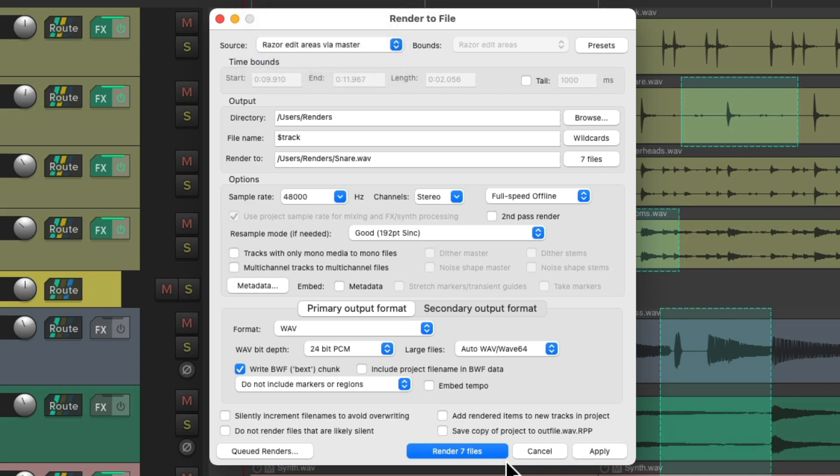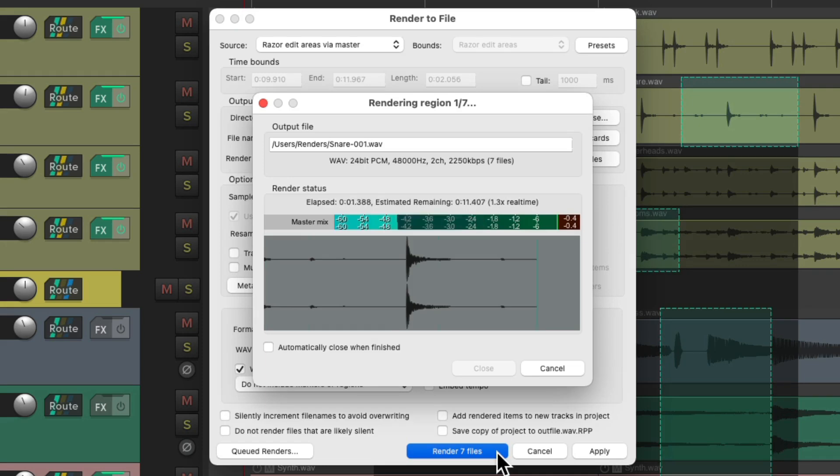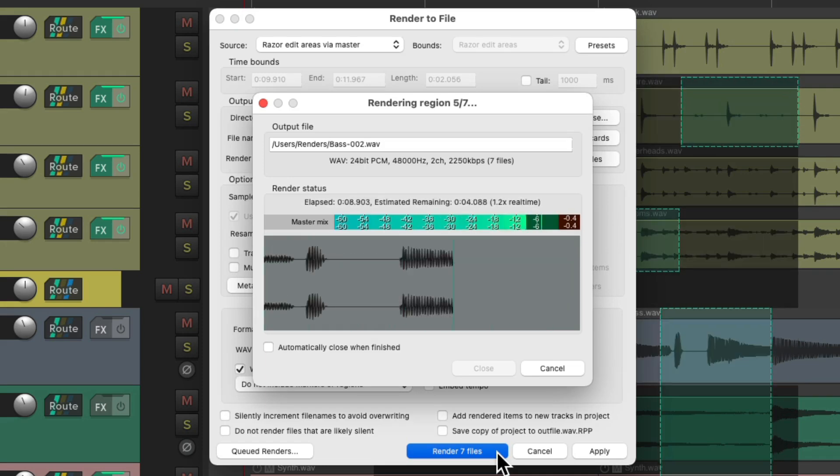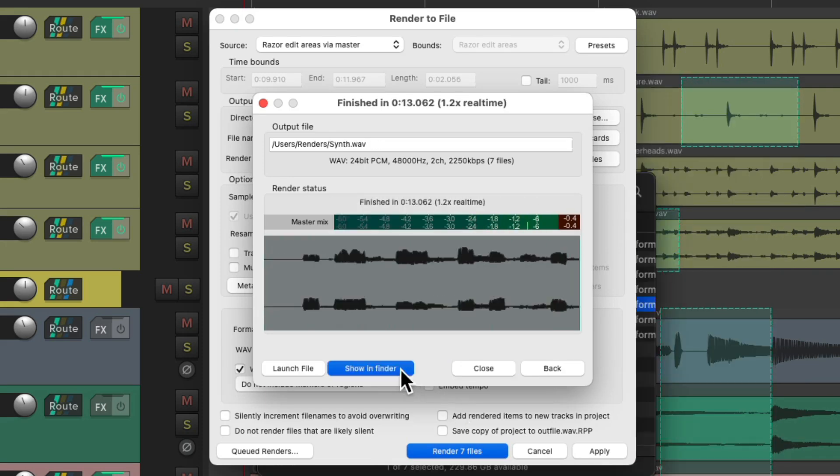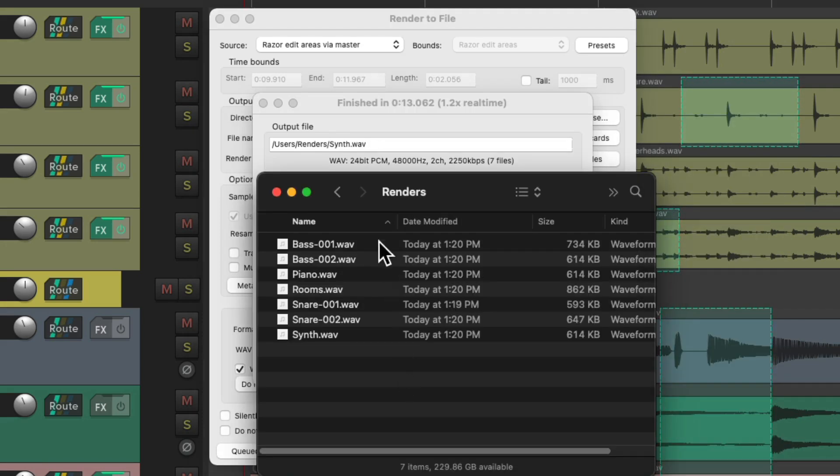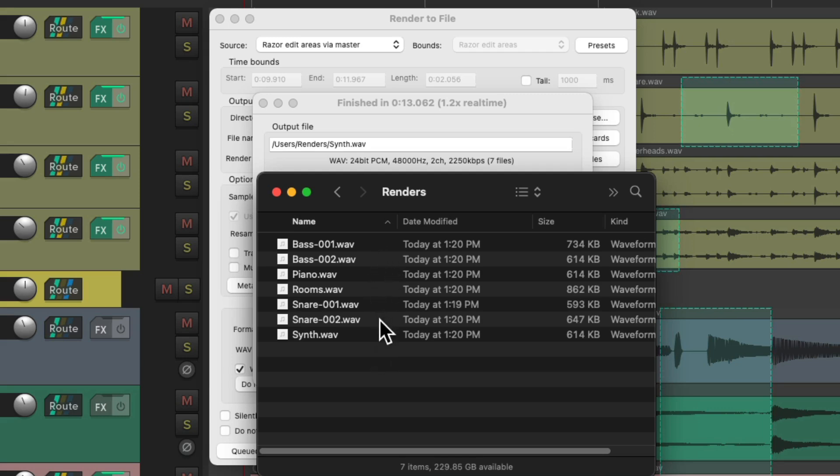Then we can render it. Then all these files are rendered based on each razor area, but including the effects returns and anything on the master fader.